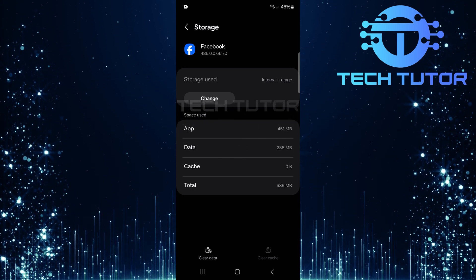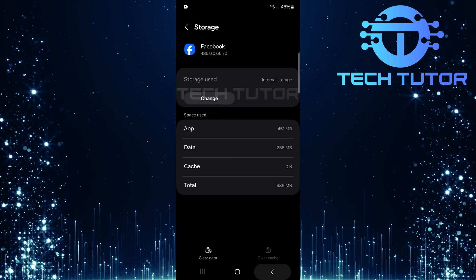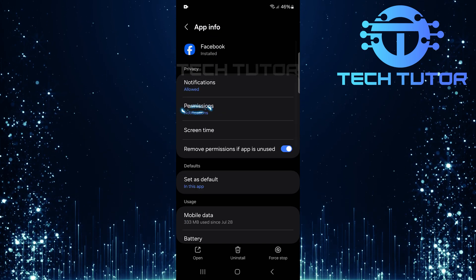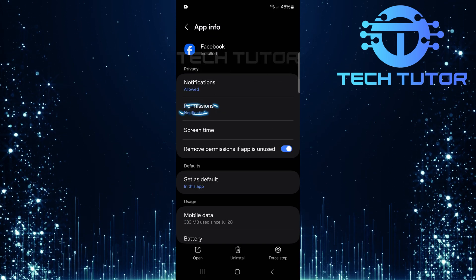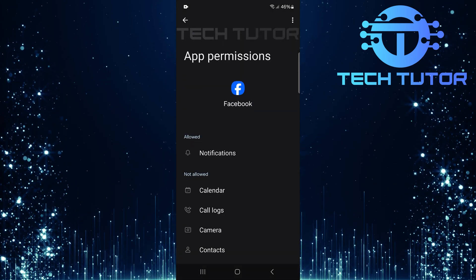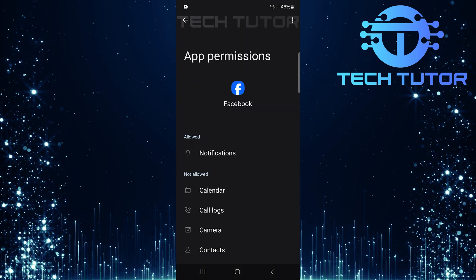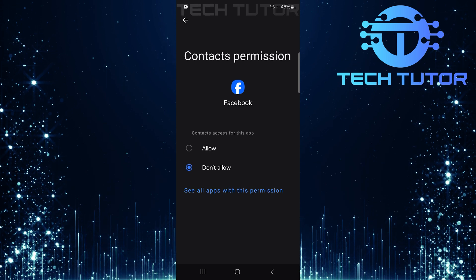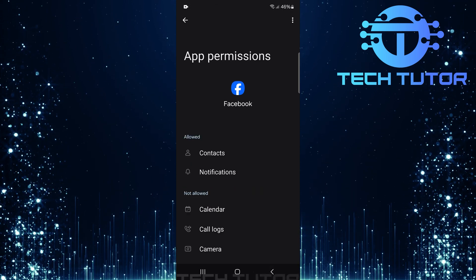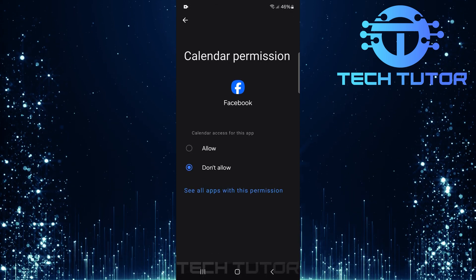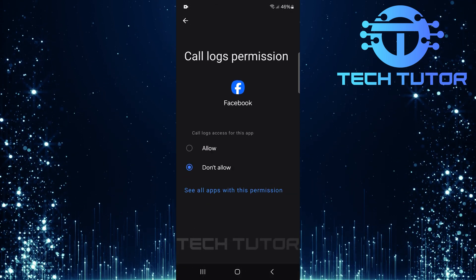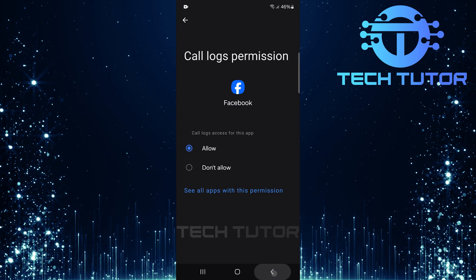After clearing cache and data, go back and select permissions. It's crucial that Facebook has access to all necessary permissions for optimal functionality. Make sure everything is enabled here before moving forward.